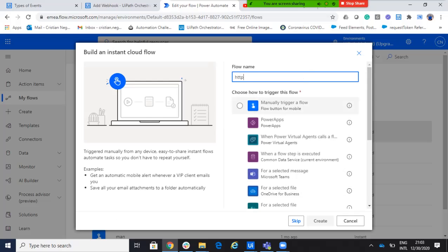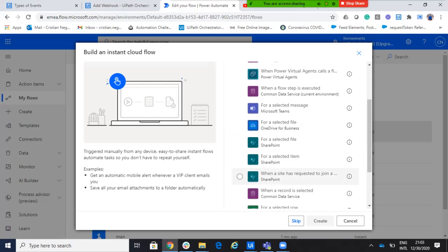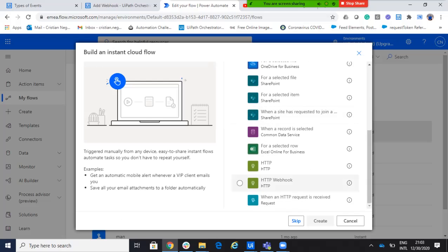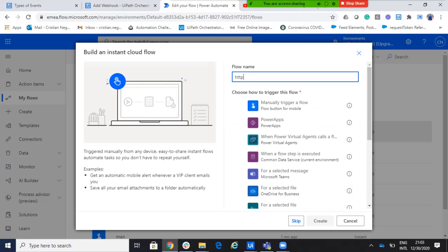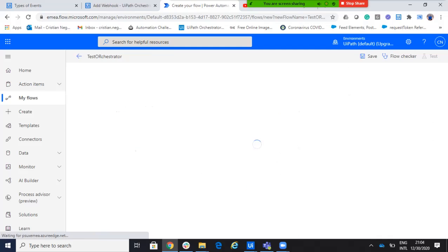So, we will say that the trigger is when an HTTP request is received. So, let's say test from orchestrator. Orchestrator. Okay. And I say, when an HTTP request is received. So, when Power Automate will receive an HTTP request, we'll do something.